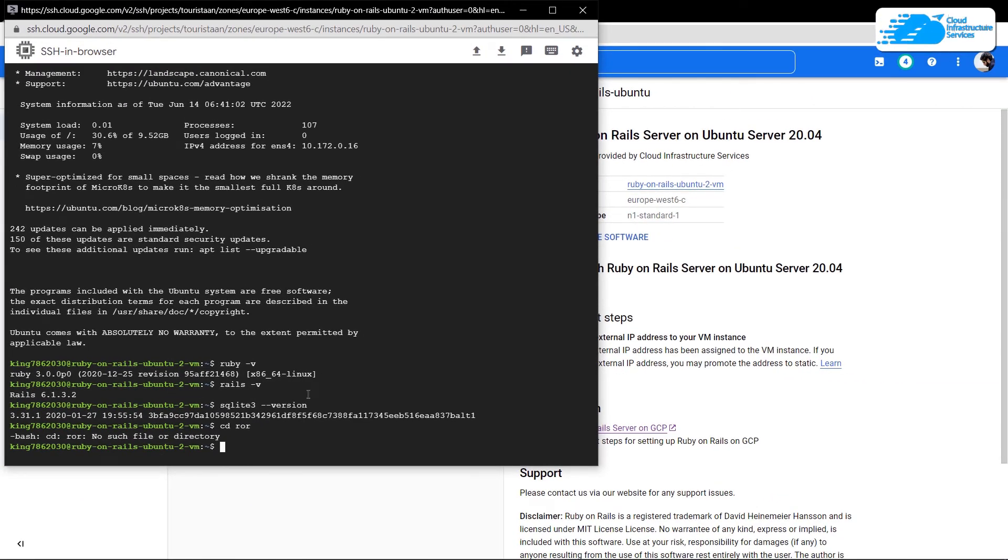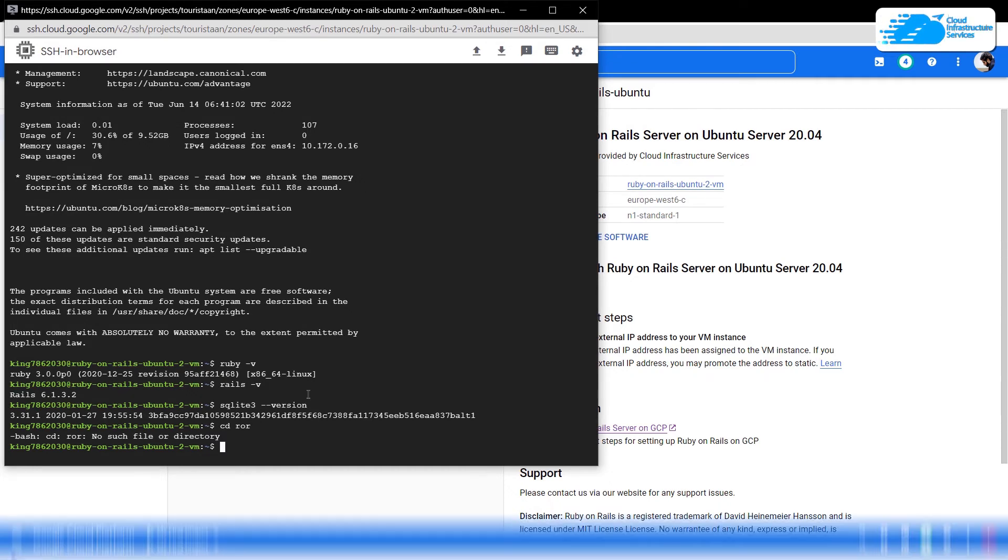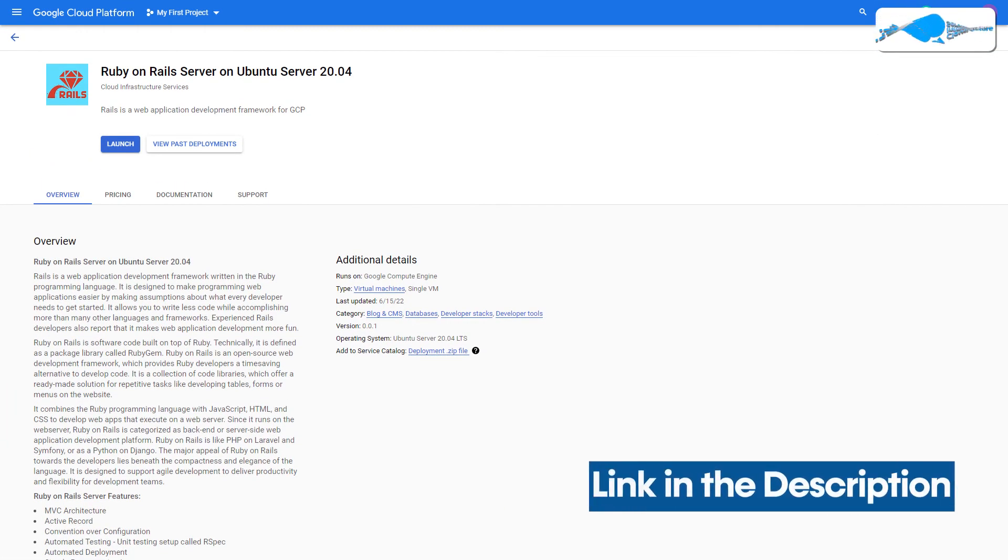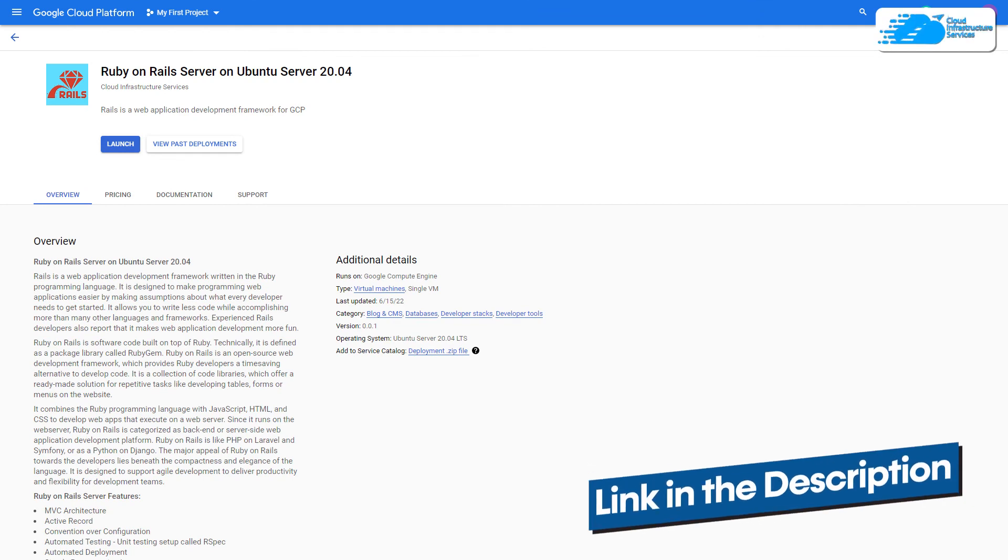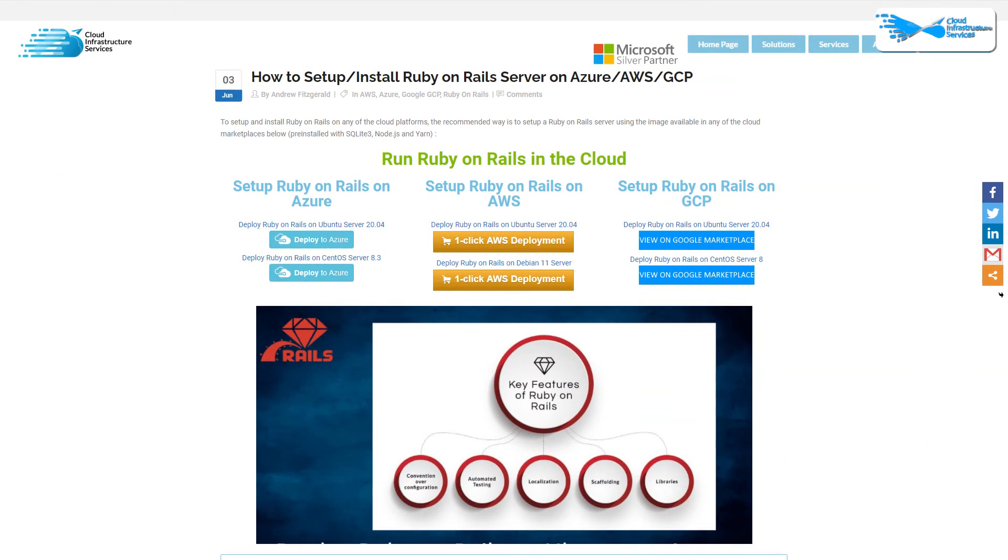If you have any queries regarding this tutorial, make sure to leave that query in the comment section down below. Make sure to check out the link in the description box for the marketplace listing for Google Cloud Platform and for the step-by-step blog post guide.